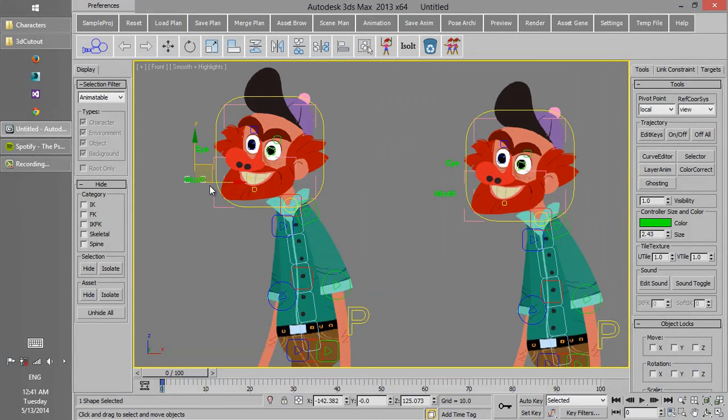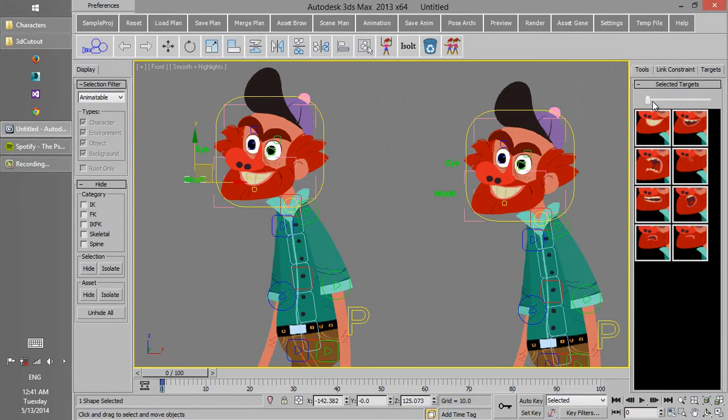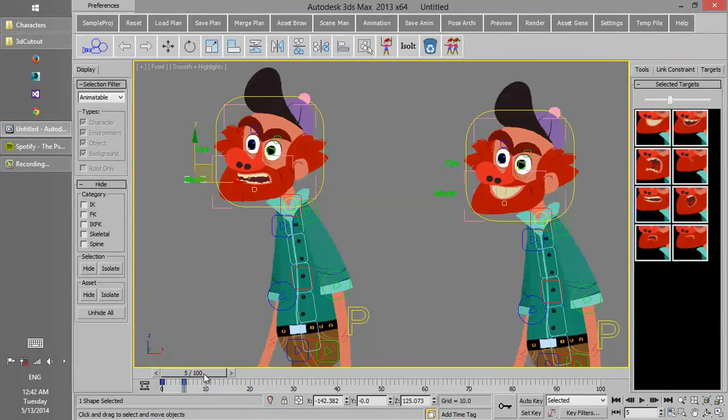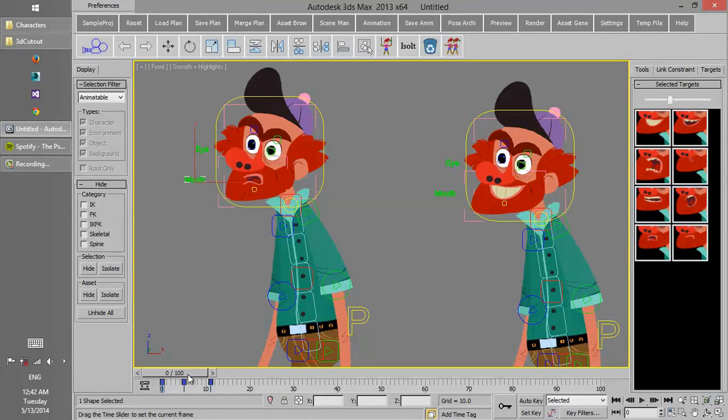The targets we have created during the rigging, for example for the mouth of the character, here we can use them for animation.